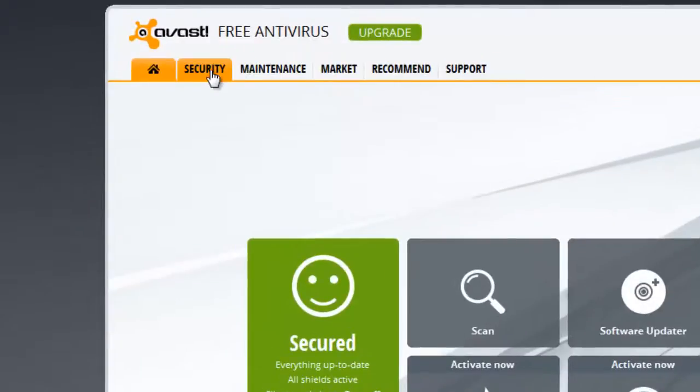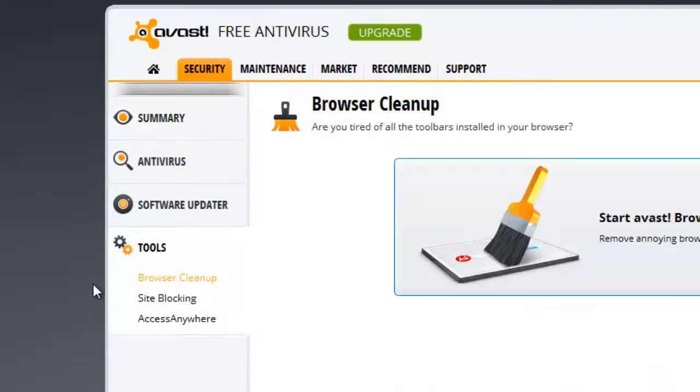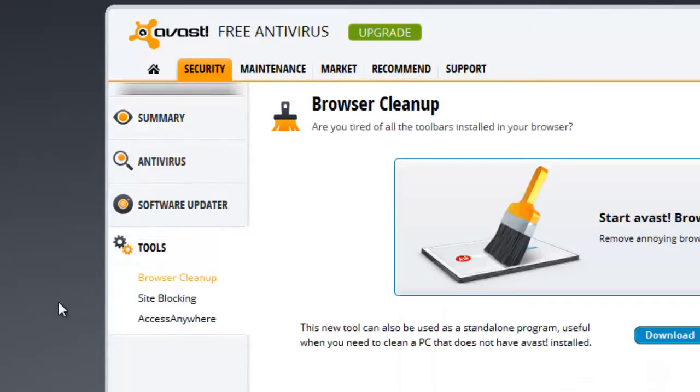Now, what I want to do is go to the security tab. Once on the security tab, I want to go to tools on the left. And then I want to choose site blocking.